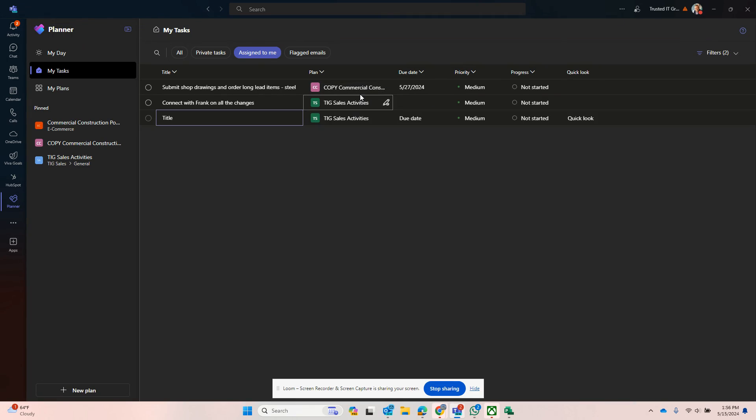So that was the question I was making sure that we can address while we're exploring New Planner. See you later, thank you.